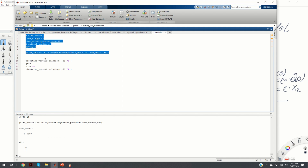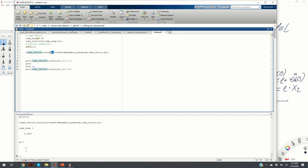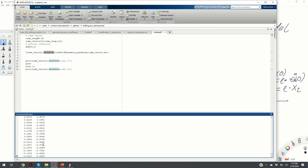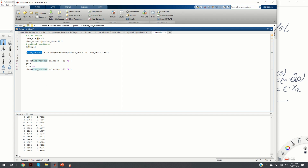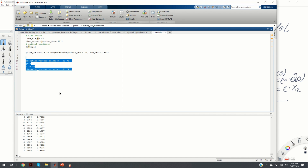Executing this code, you obtain the solution — a matrix containing two columns. The first column is the x1 variable and the second column is the x2 variable. The time vector will equal your defined time vector. You can also call ODE45 without the time vector and it will return a default time vector. By executing the plotting code you can plot the variables.